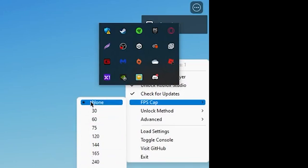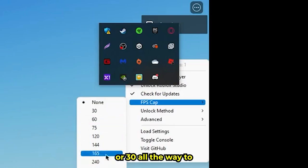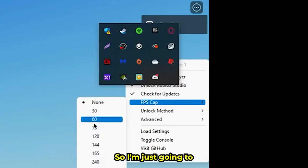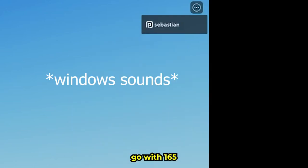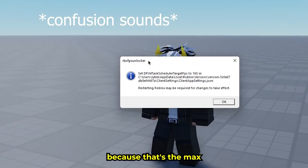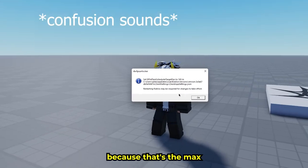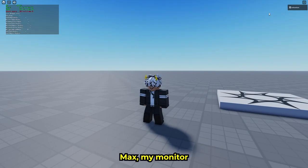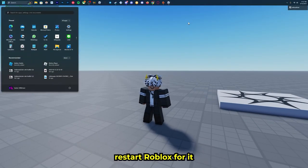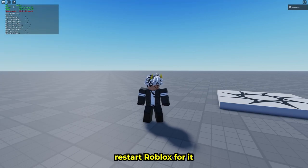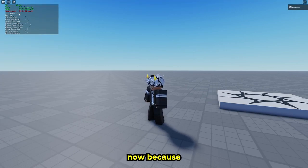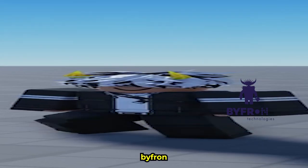...all the way to infinite with none. I'm just going to set 165 because that's the max my monitor can handle. You have to restart Roblox for it to take effect.